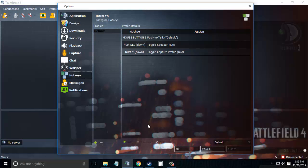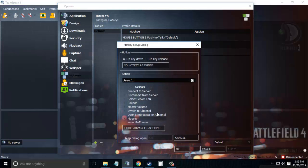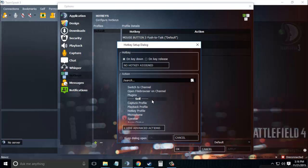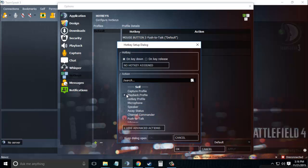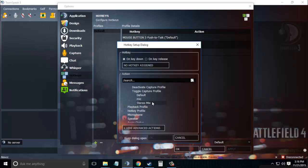Click on Add, then click Show Advanced Actions. Scroll down to Capture Profile, then Toggle Capture Profile. Select your newly created profile—mine is Stereo Mix, so I'll simply select it.